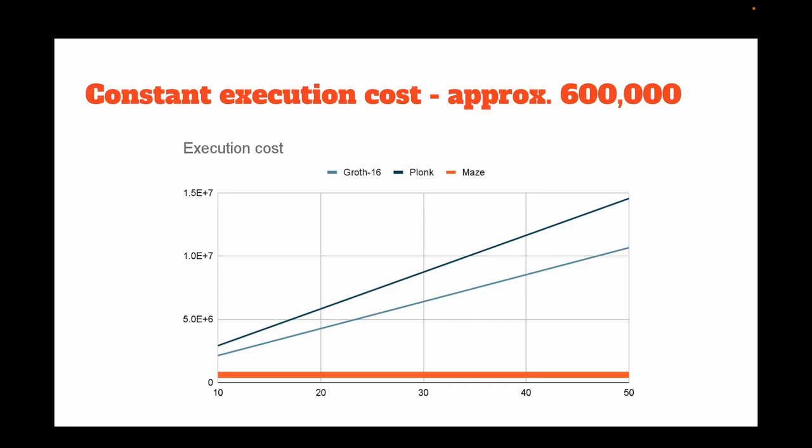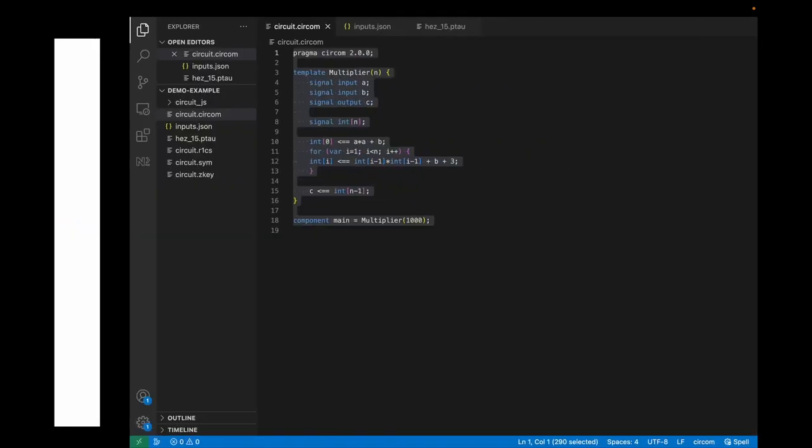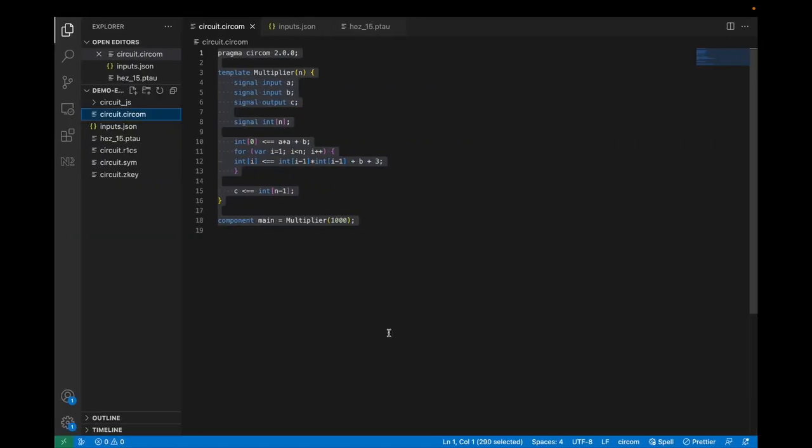Let's try it out. To build an aggregation circuit, you need a bunch of Plonk proofs. We generate the Plonk proofs using Snark.js and then build the aggregation circuit using Mage.